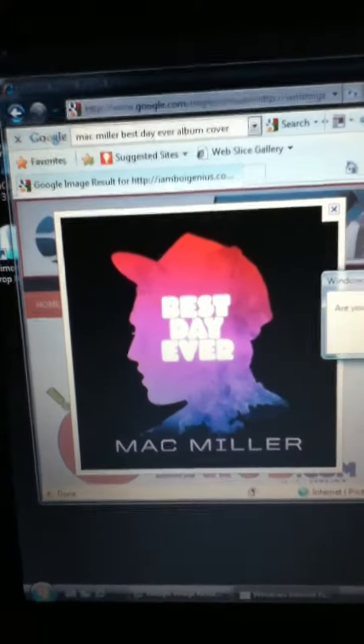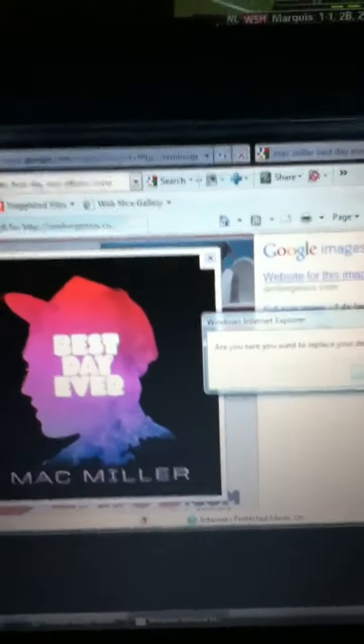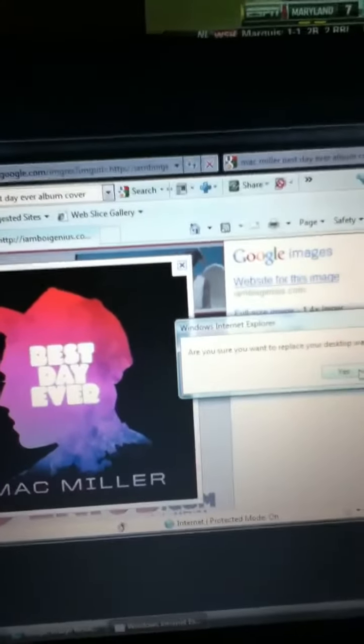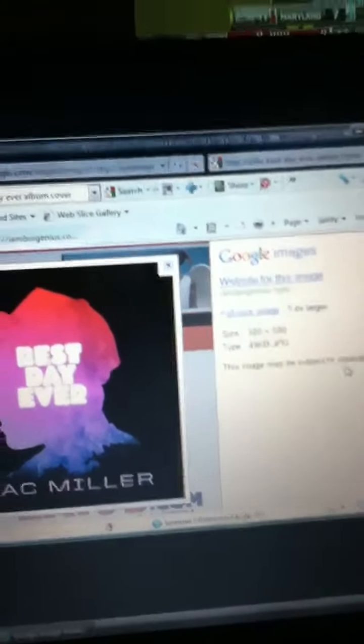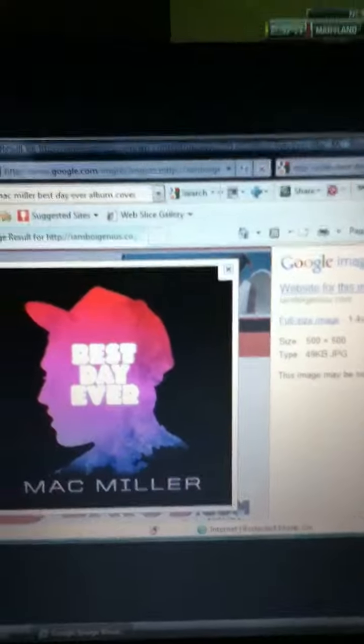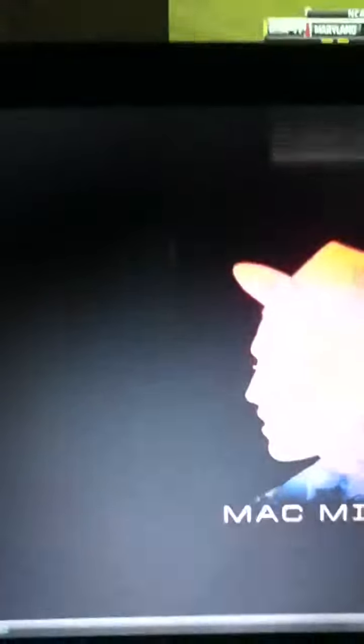Press yes, I want to replace my desktop wallpaper. And then you want to close it and there it will be.